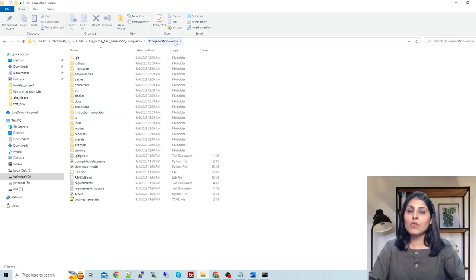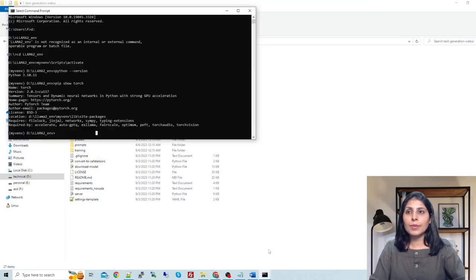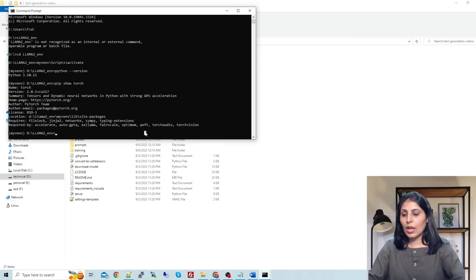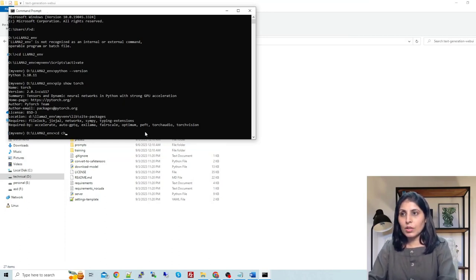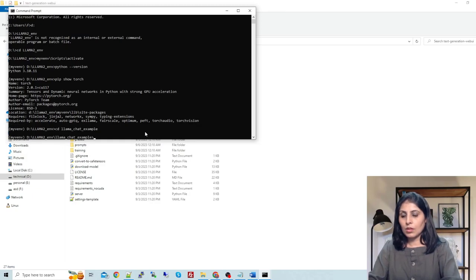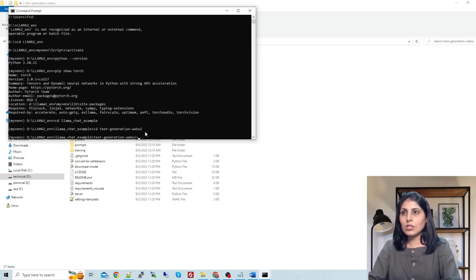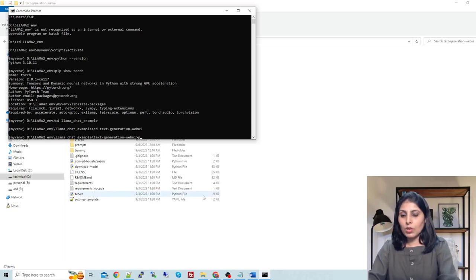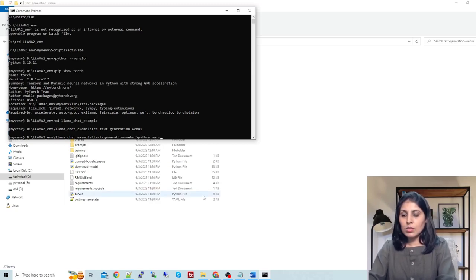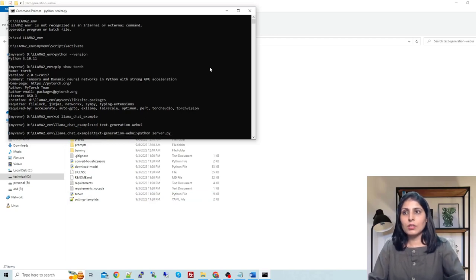Now you can run your Text Generation Web UI. Enter in the folder. Inside this I have a text-generation-webui. Now run python server.py.